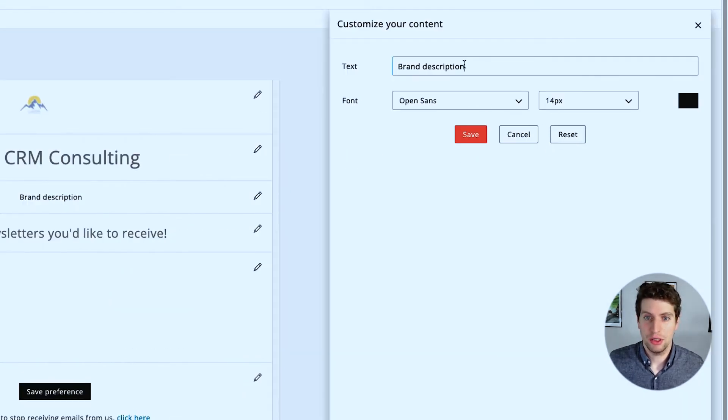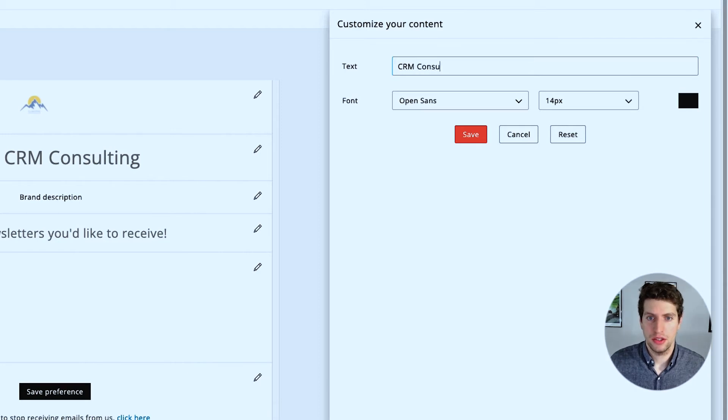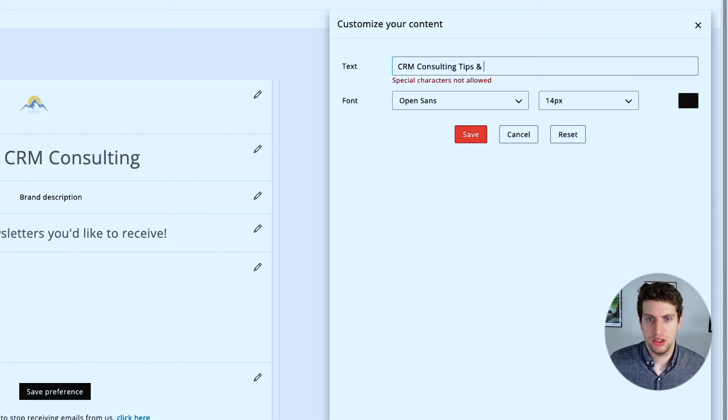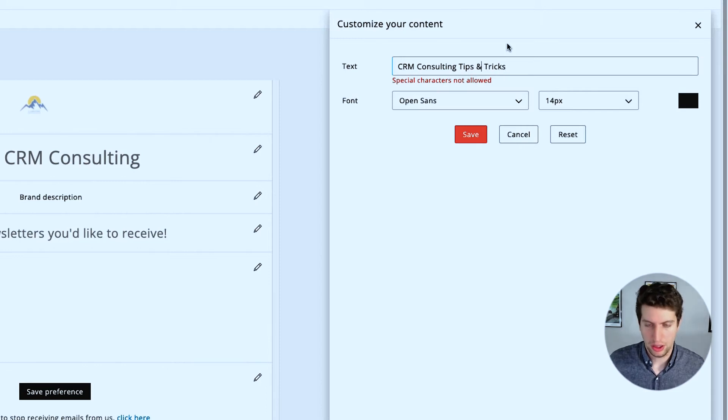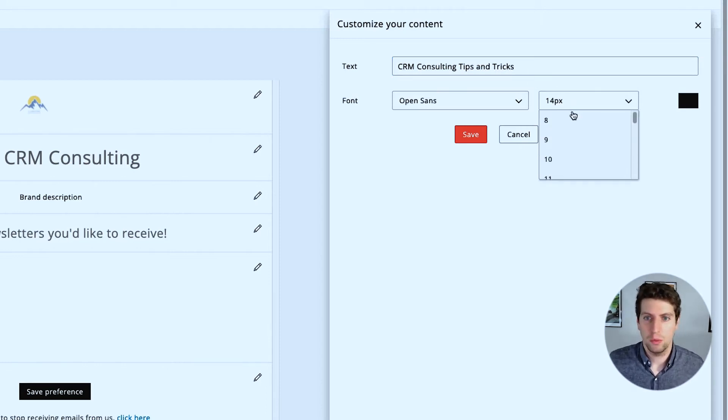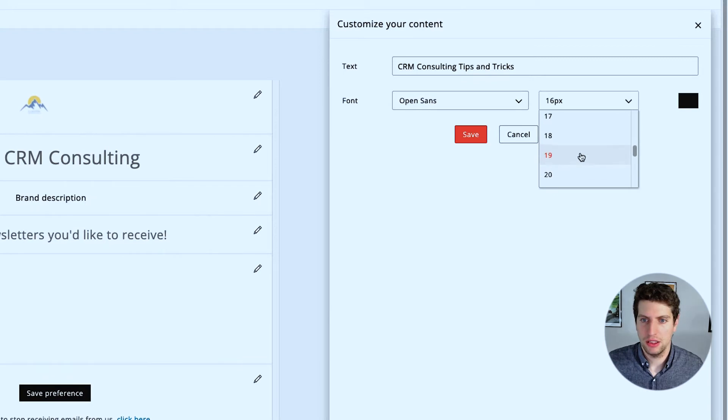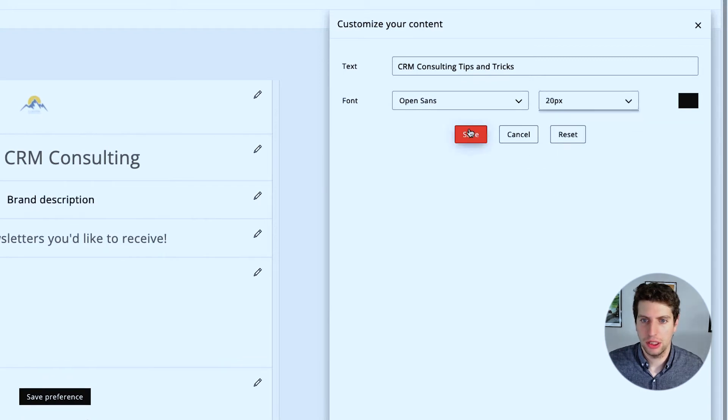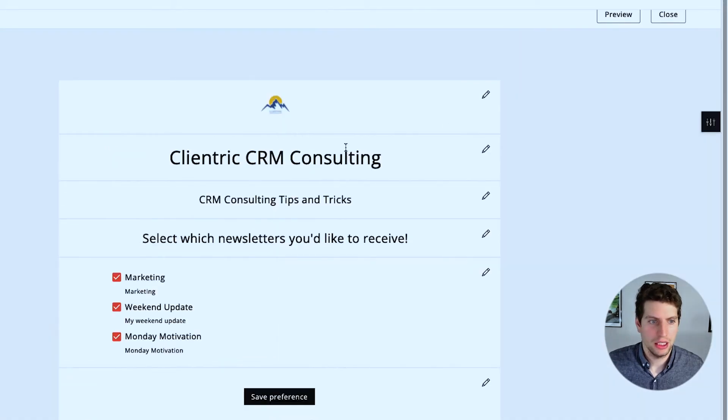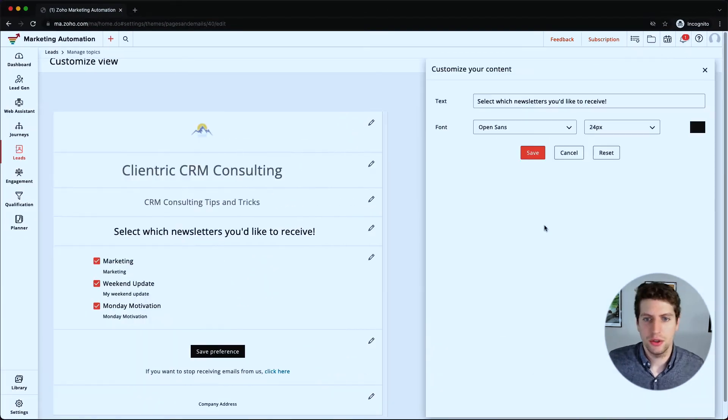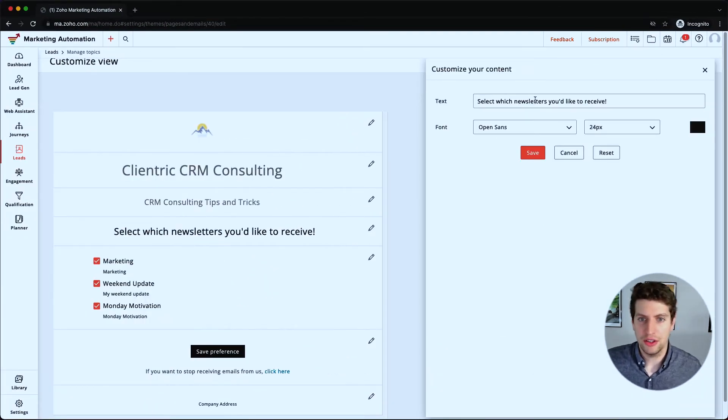And then we can change whatever, so that's our brand name. Let's make this huge and click save. Let's click the brand description: CRM consulting tips and tricks. Let's just say something like that. Oh, that is not allowed.